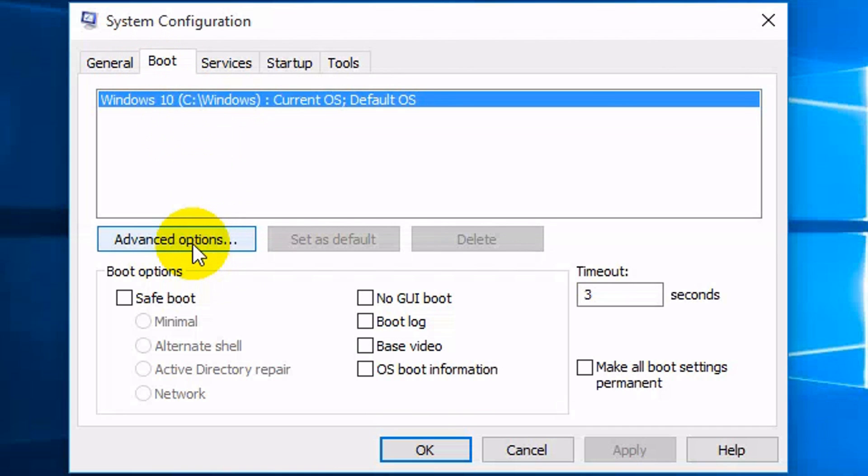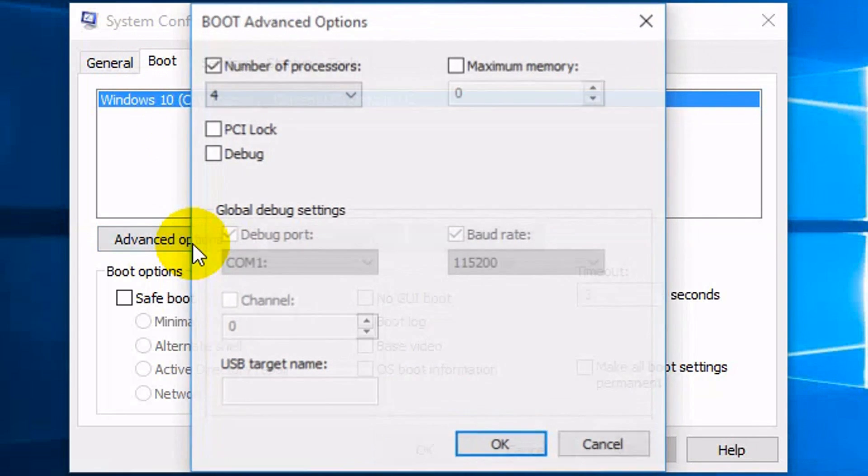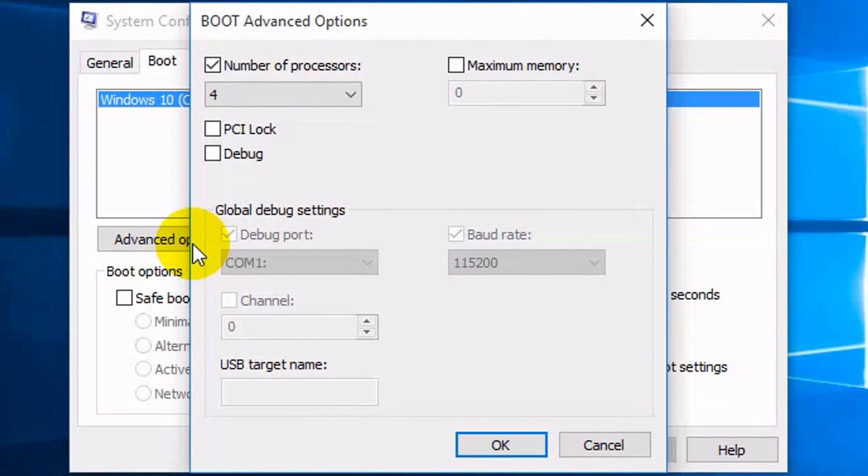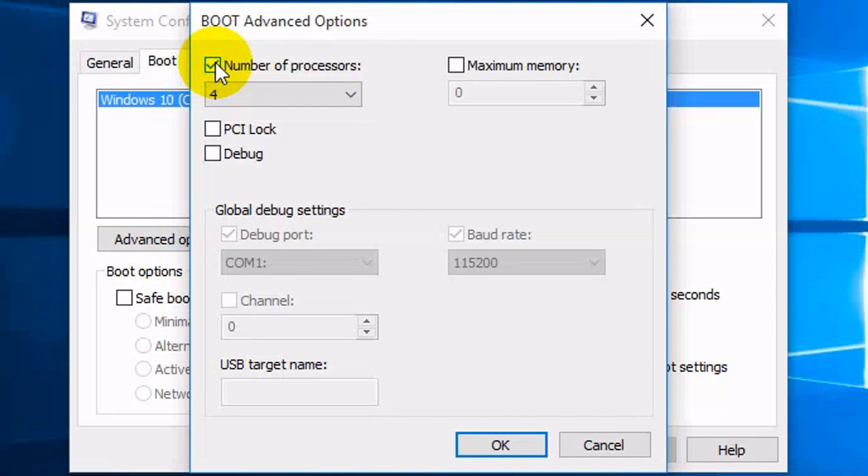Then you want to click on advanced options and once you have clicked on advanced options by default this will not be checked. Mine is already checked because I've already done it but you want to put a check in that box and then you want to pull the drop down menu.